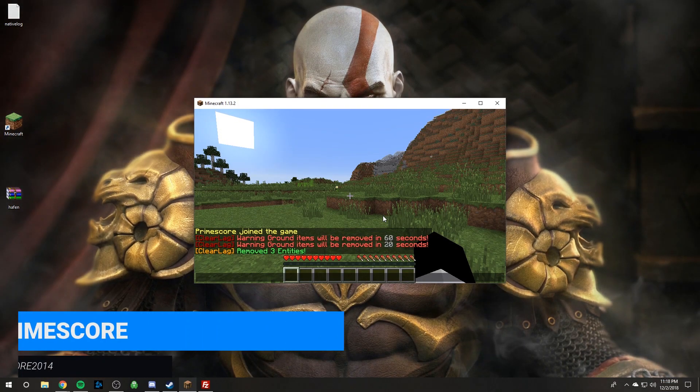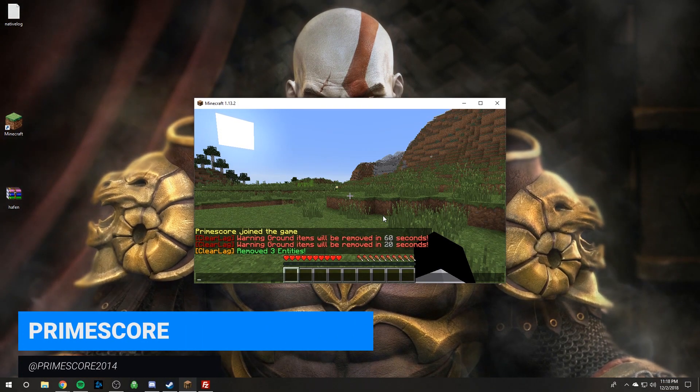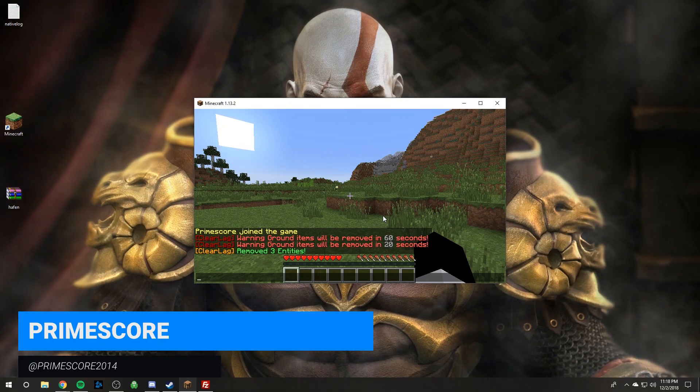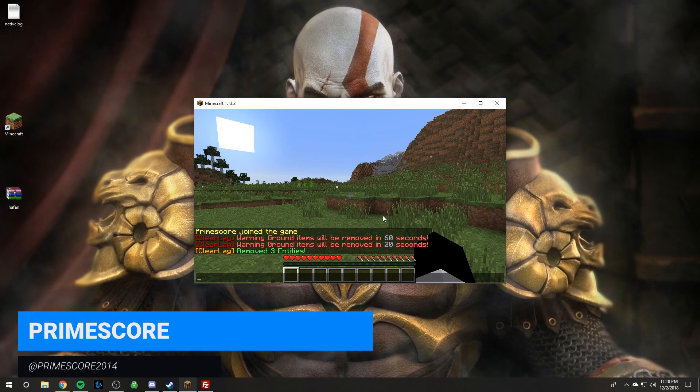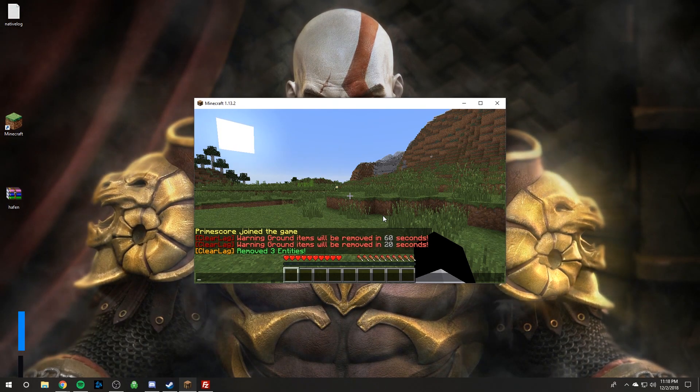Hey guys it's Primescore from Shockbyte and today I'm going to show you how to upload and use a Minecraft resource pack on your server.